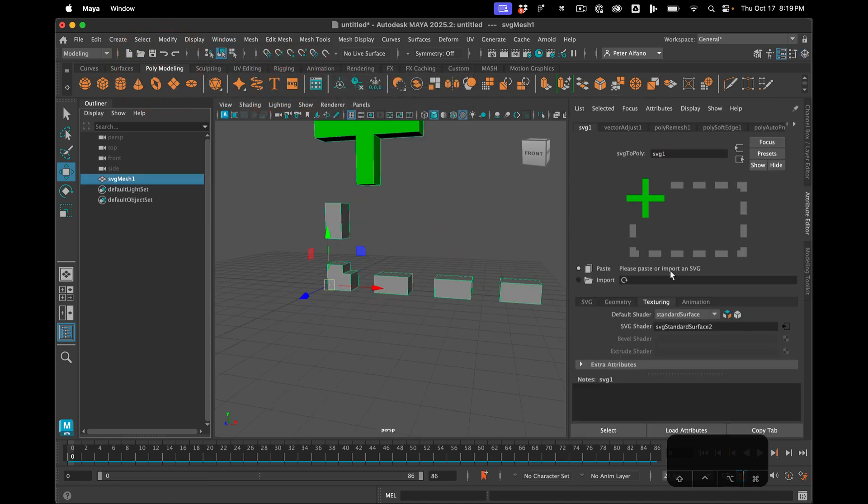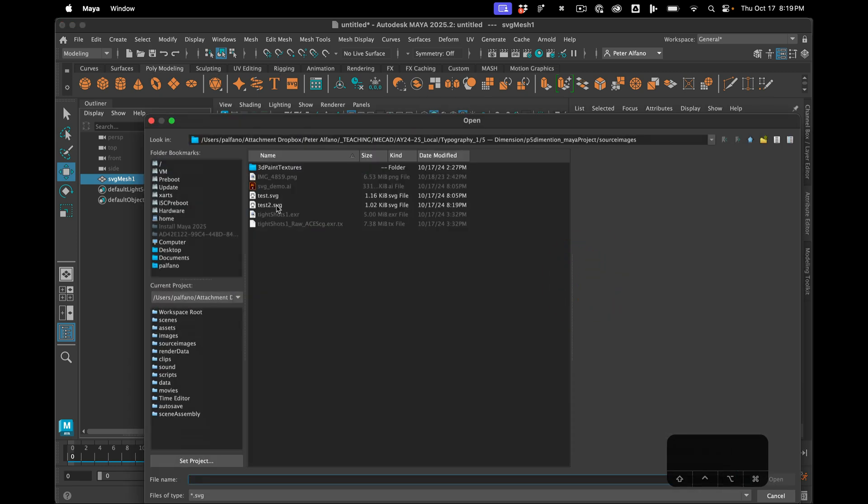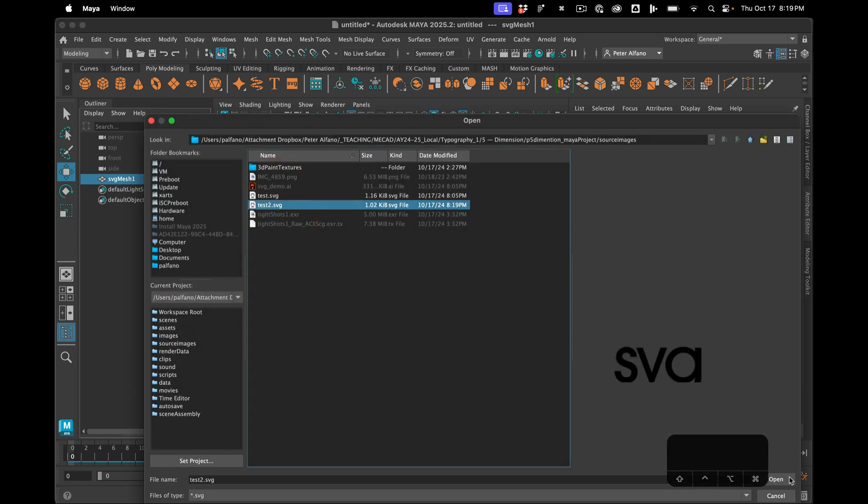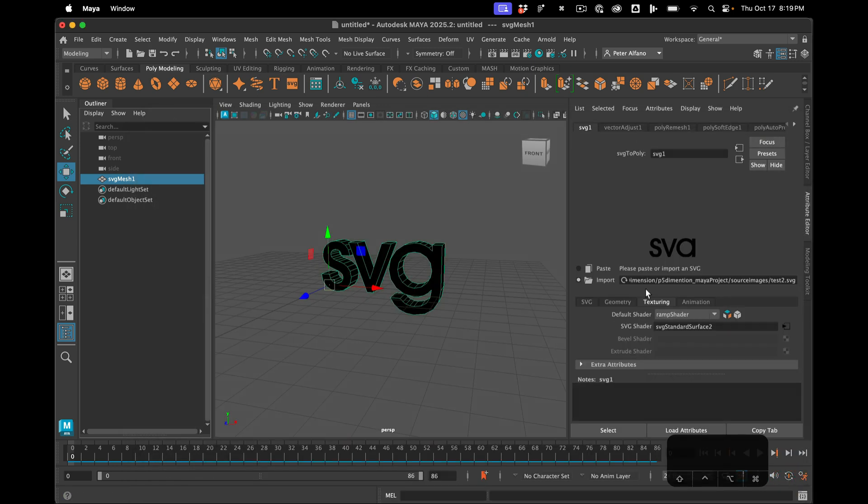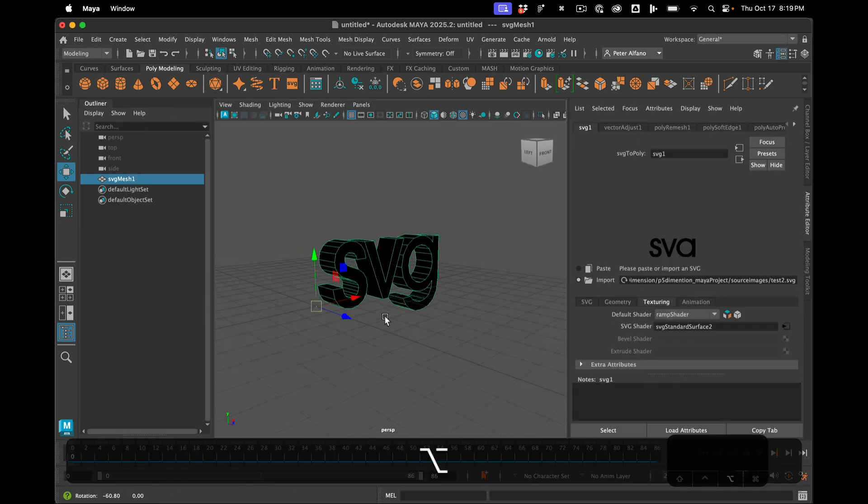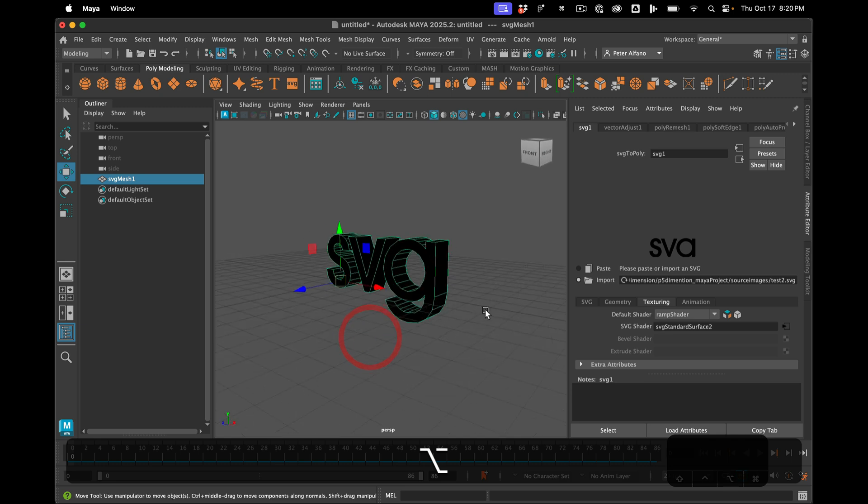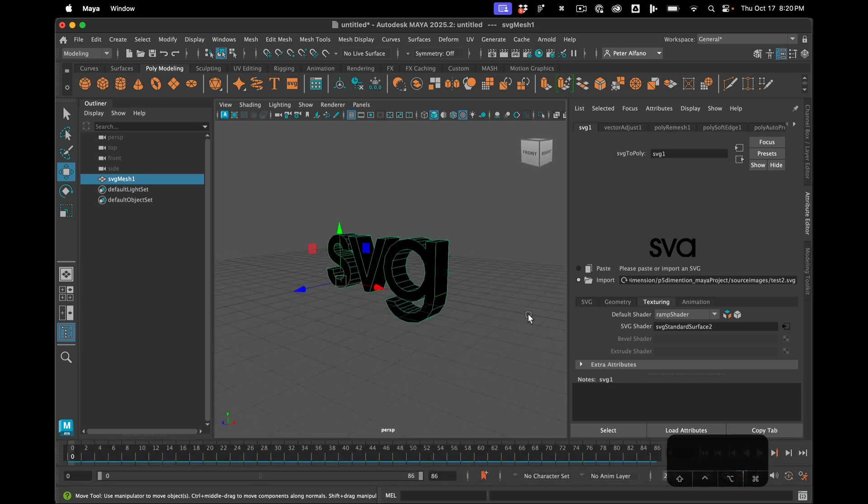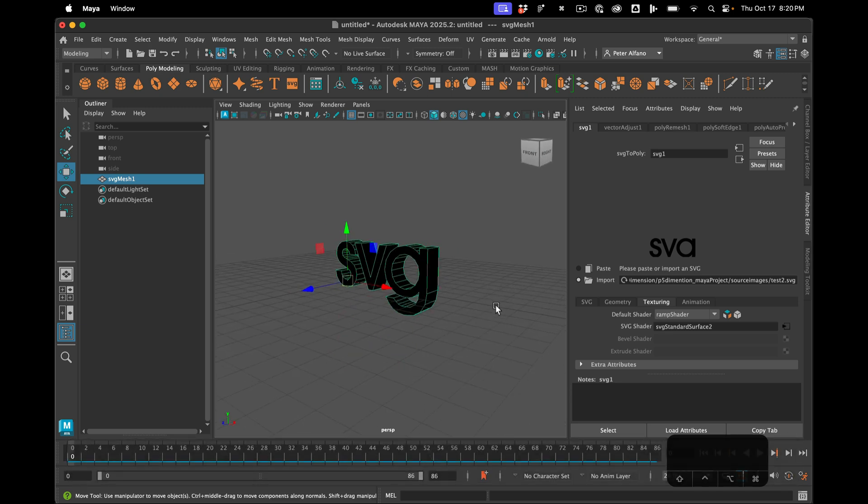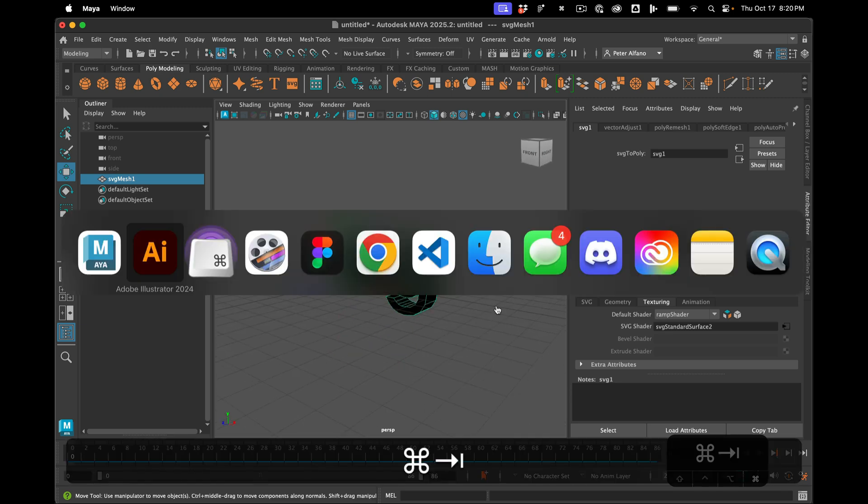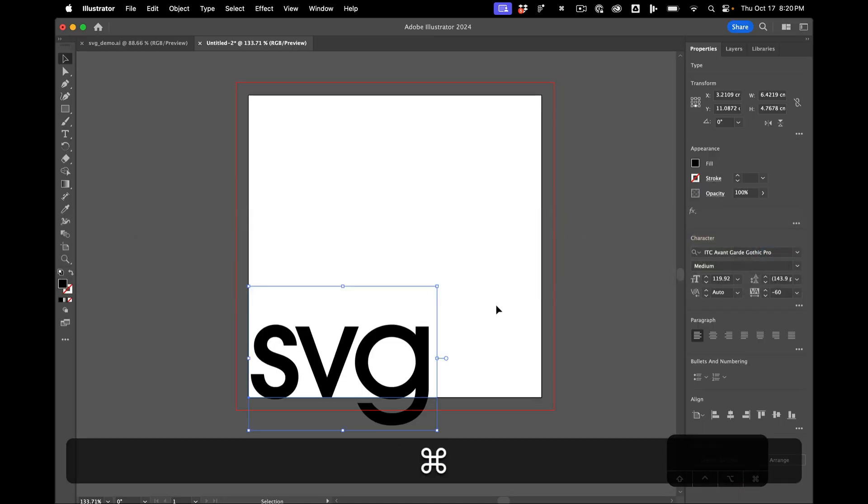SVG, and then over here we select our SVG file that we exported and it should match in the position and the scale what we had over in Illustrator.